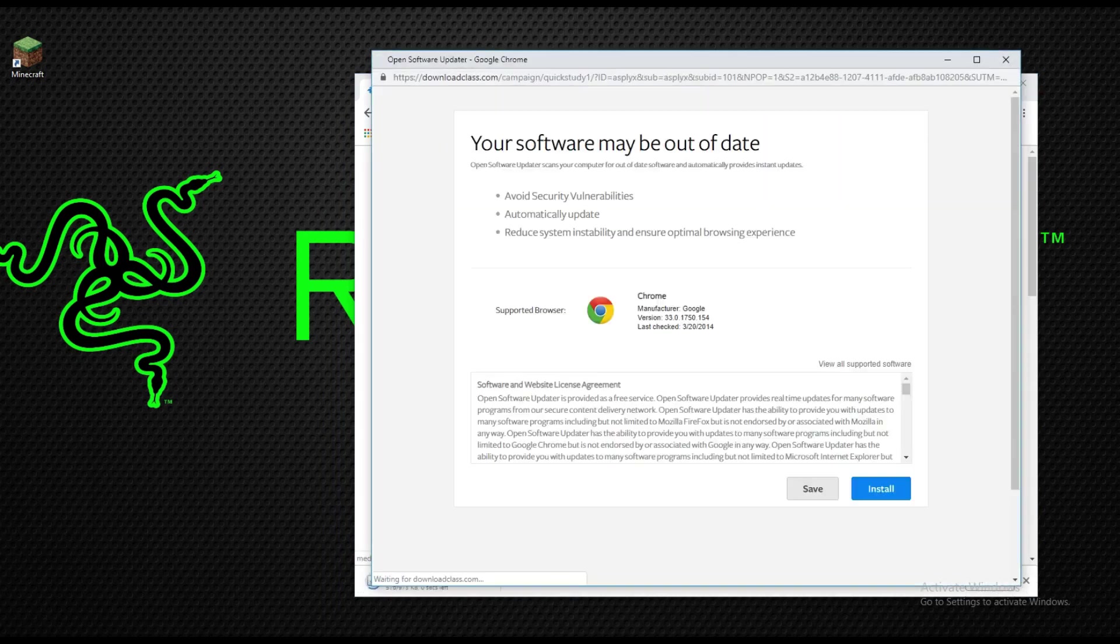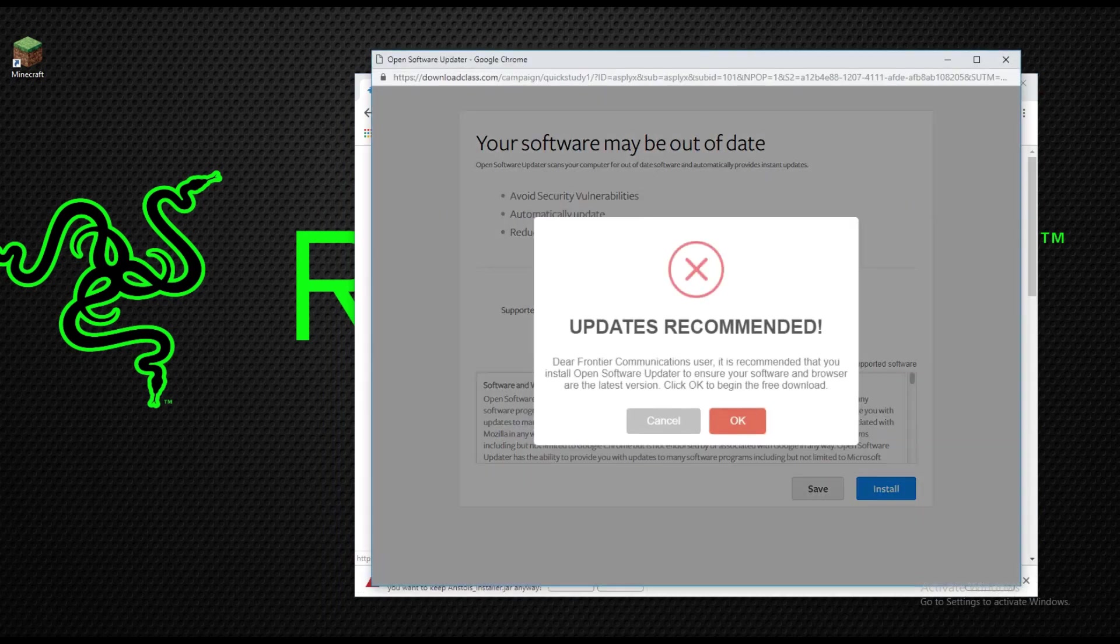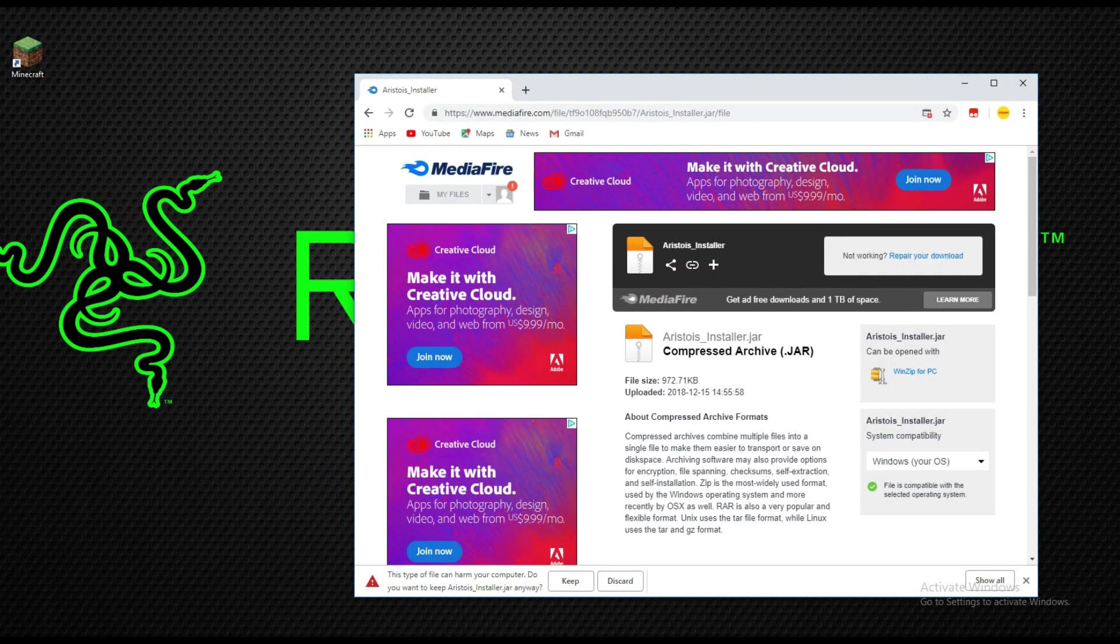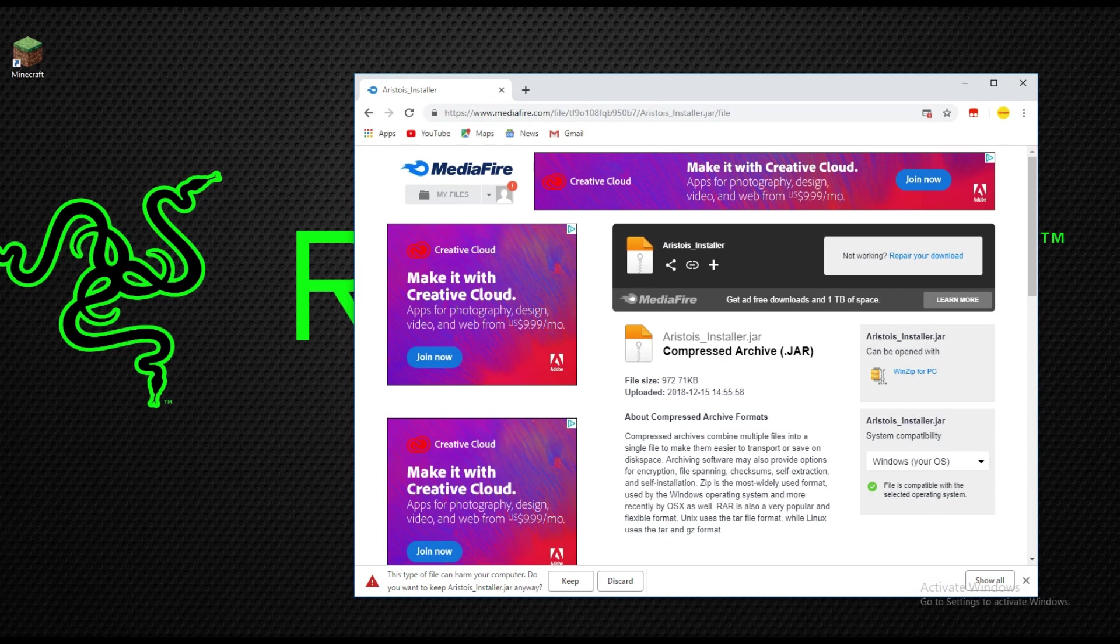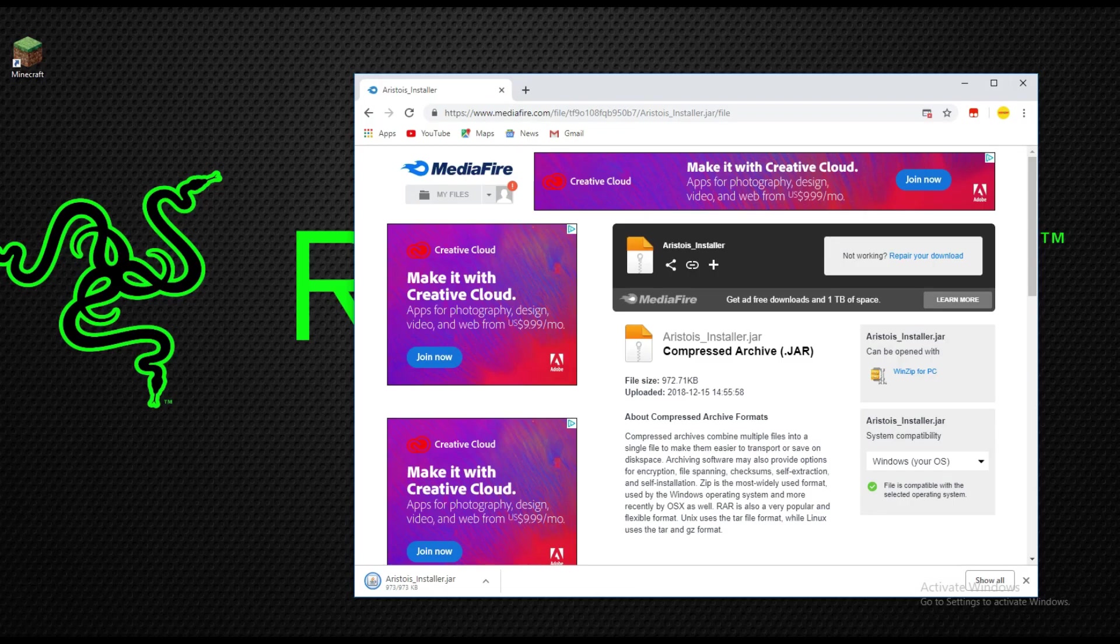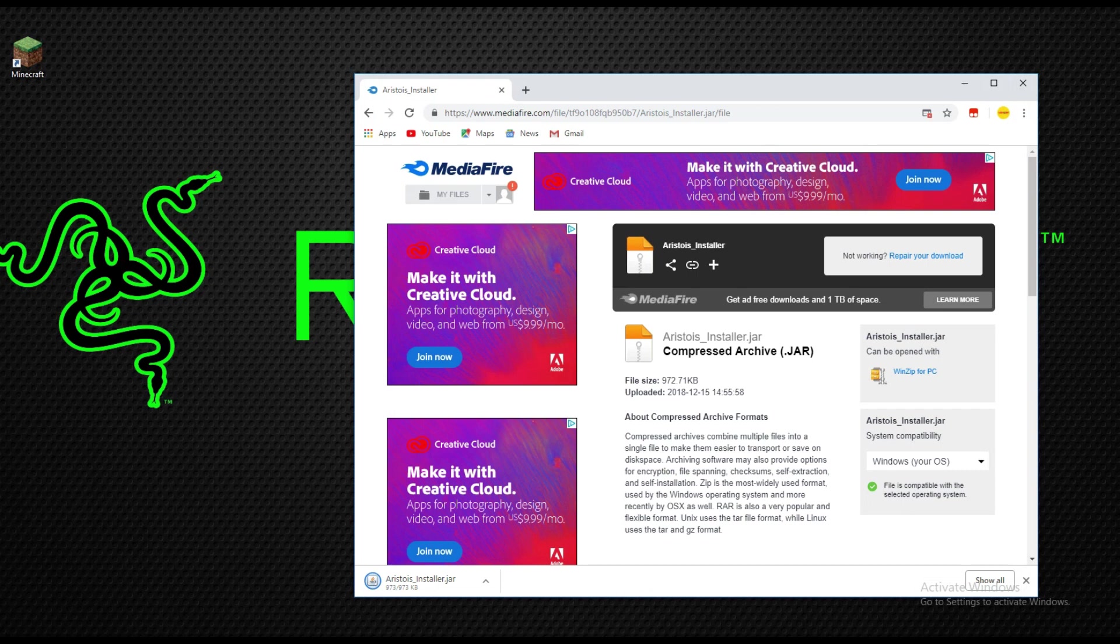It's going to bring up this little page which you're going to click X on. In the corner right here it's going to say keep this and you're going to want to click on keep.